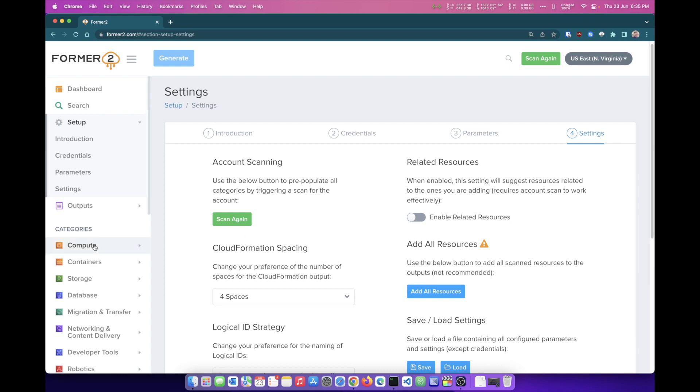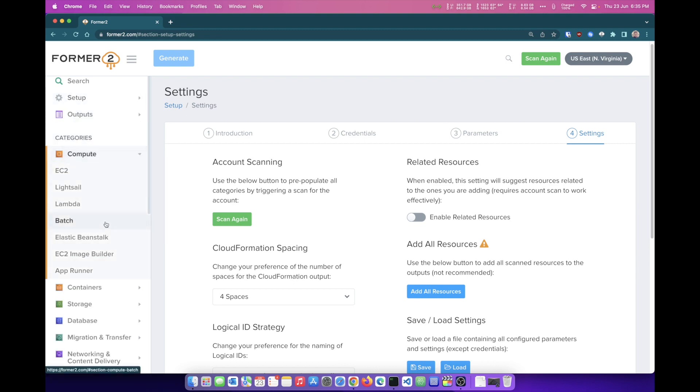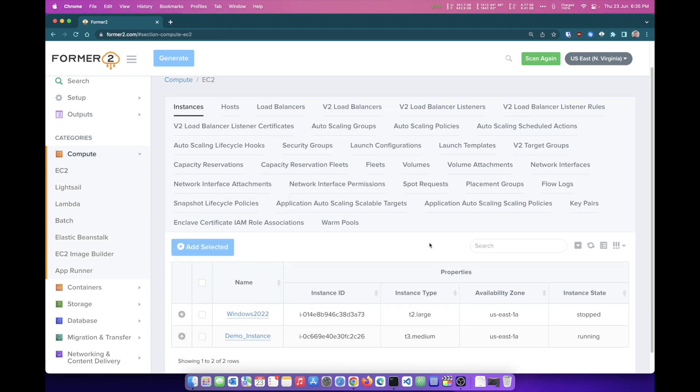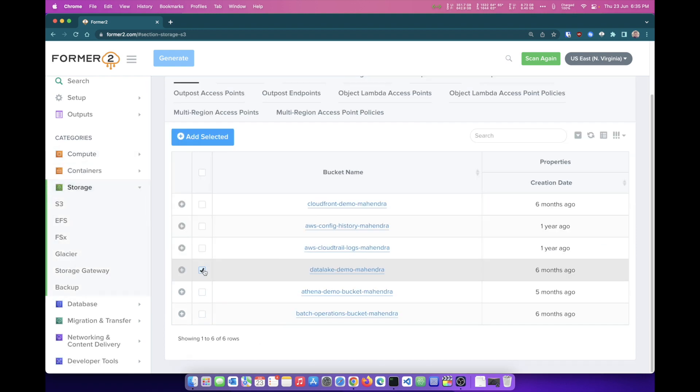Now I can select the service category. For example, I may want to use EC2 instances. So if I click on EC2, since it has already scanned for all the resources in my account, it is showing me all the resources within. So I do have two EC2 instances that I've created. I want to add this demo instance and I want to add this S3 bucket. So you need to select the resource, click on Add Selected. I will do the same thing with demo instance, Add Selected.